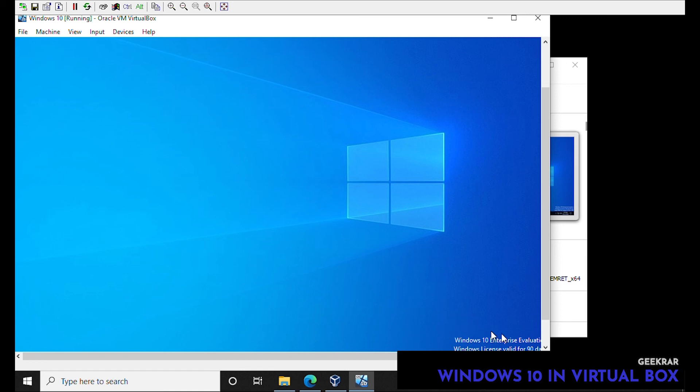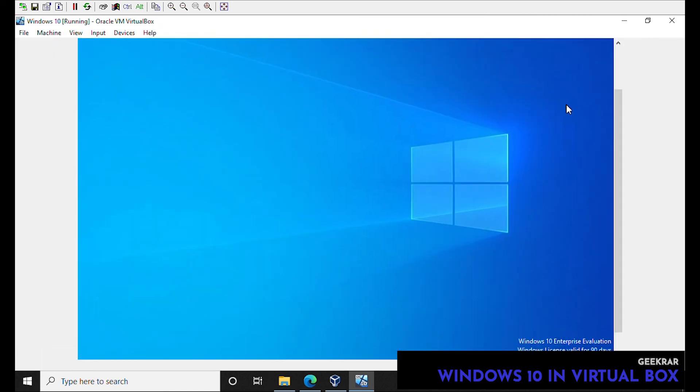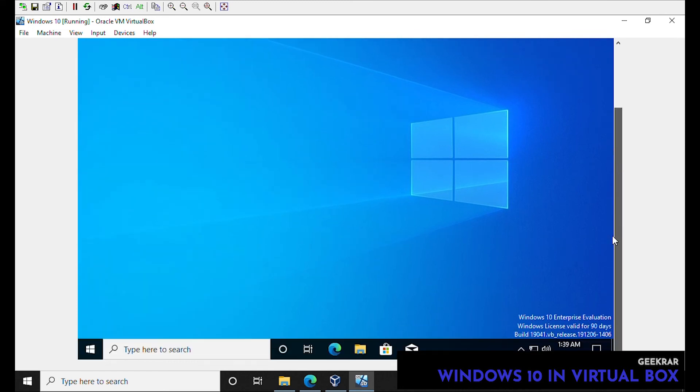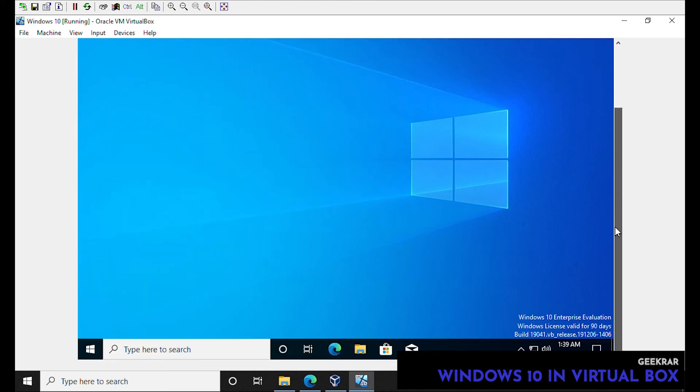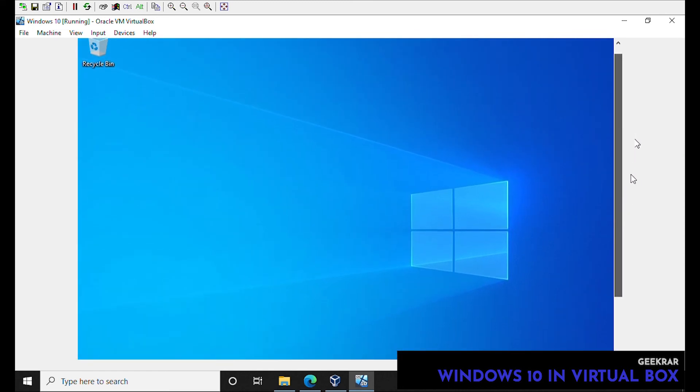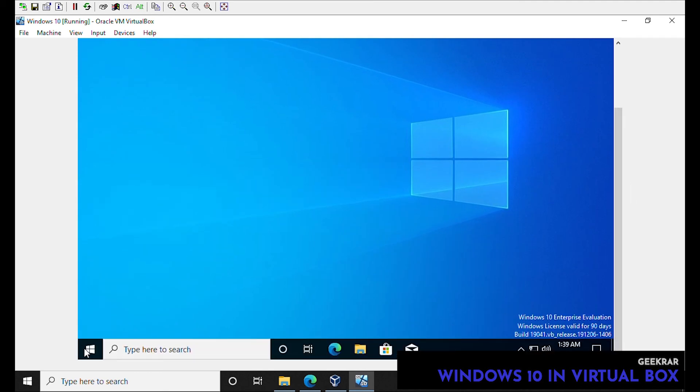Further from this you can install guest edition so you can actually expand this window to full screen. But that's just basically how to get Windows 10 in VirtualBox running on a Windows 10 PC. If you have any questions please put them in the comments below. Please like and subscribe and we'll catch you on the next one. Thank you for watching.